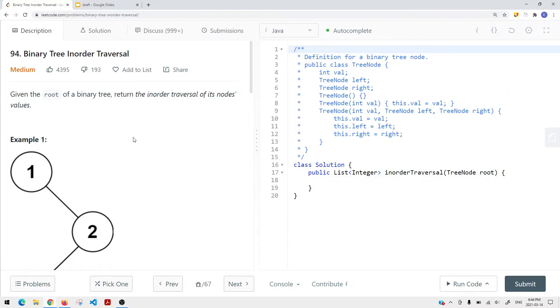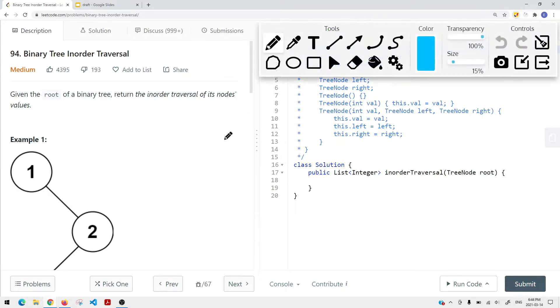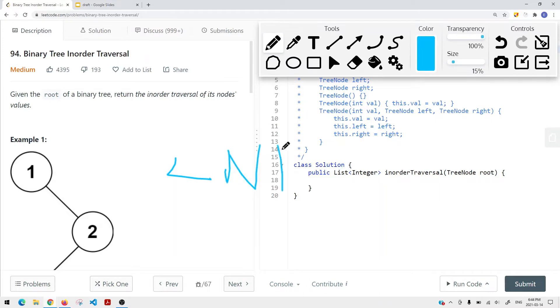We're going to take a look at a LeetCode problem called binary tree in-order traversal. For binary tree in-order traversal, the order goes like this: we're traversing the left side first, then the current node, then the right side.